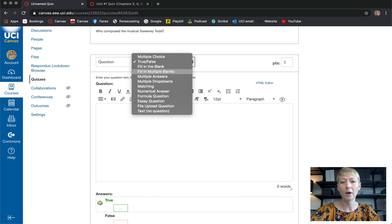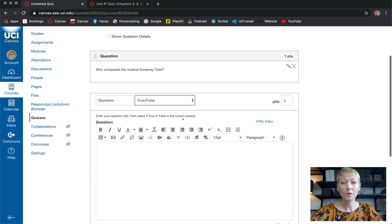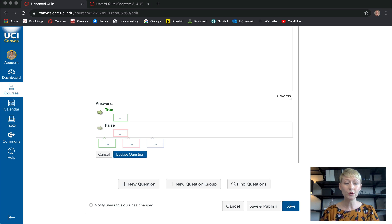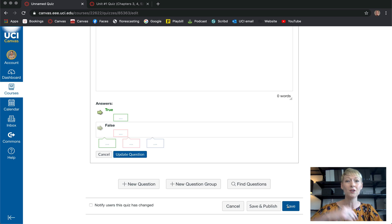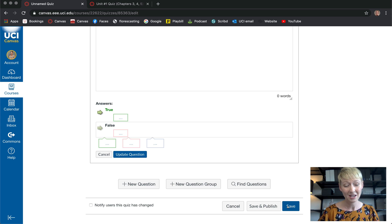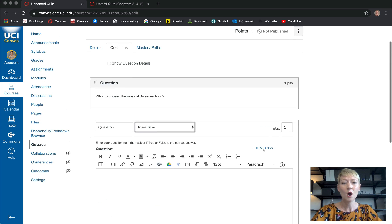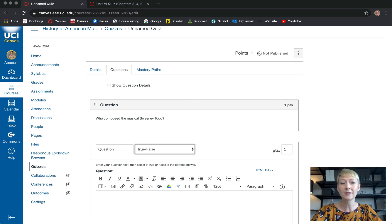After you fill in all your information, make sure you click Save. I really encourage you to work on this step by step in small parts and click Save every five to ten minutes so you don't lose anything. If you've done 20 questions and something happens to your computer without saving, you'll lose everything.